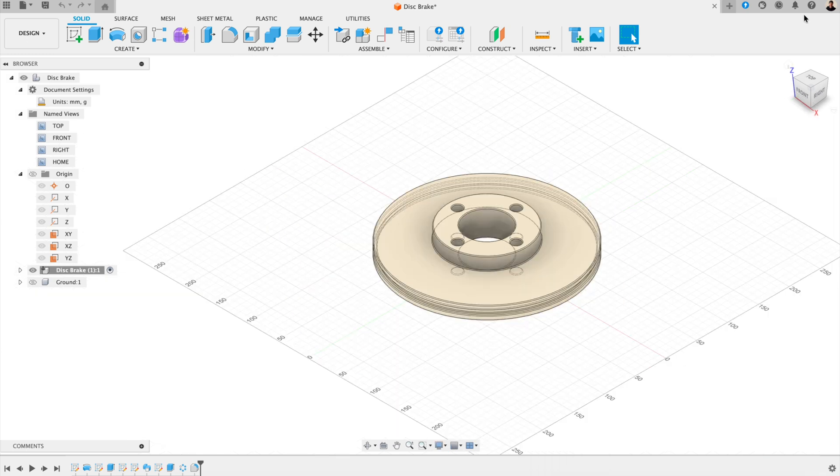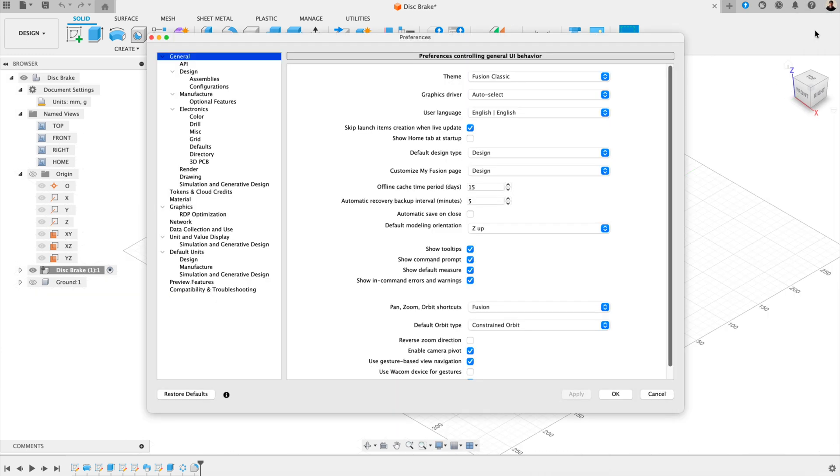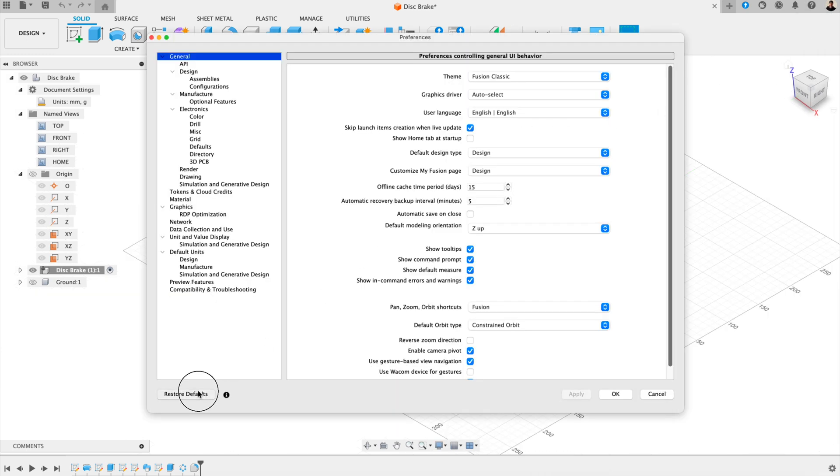The less noise on screen, the easier it is to model accurately. And you can also reset your settings by going to preferences and clicking on restore defaults. And that's it, your perfect Fusion setup.